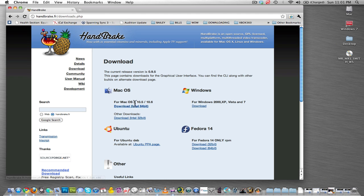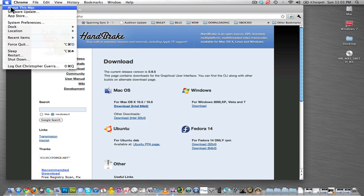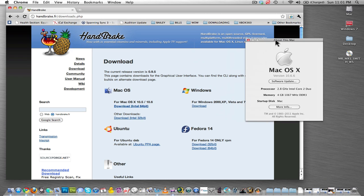Now, this says for Mac OS 10.5 to 10.6. To know what version you have of Mac, go up to this Apple, go to About This Mac, and this will tell you I have version 10.6.6. So what that means is I can download this one.